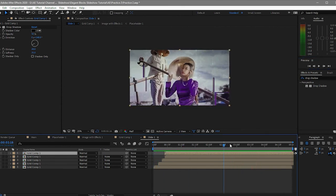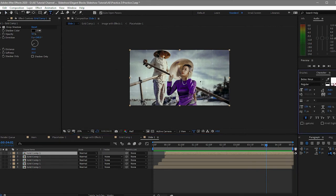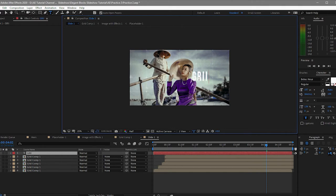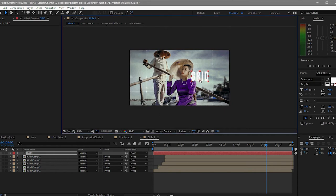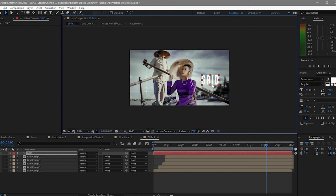This is now what it looks like. On this composition I will just add a text and name it 'grid'. I use Biba's new font, but you can choose whatever font you want to use.